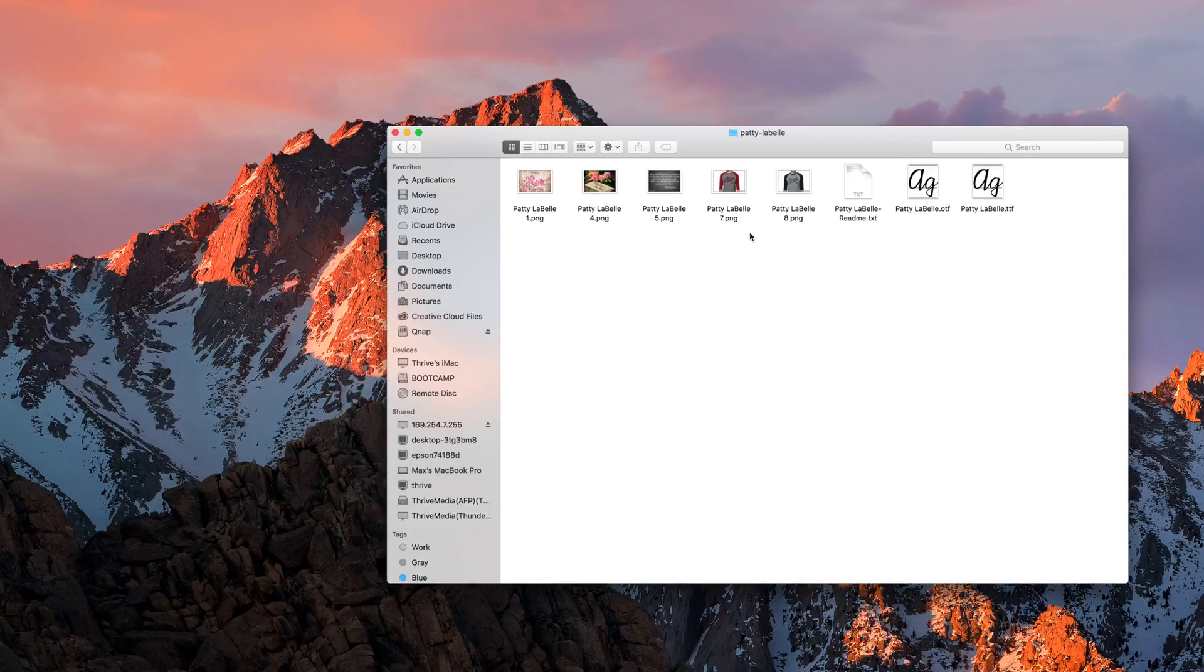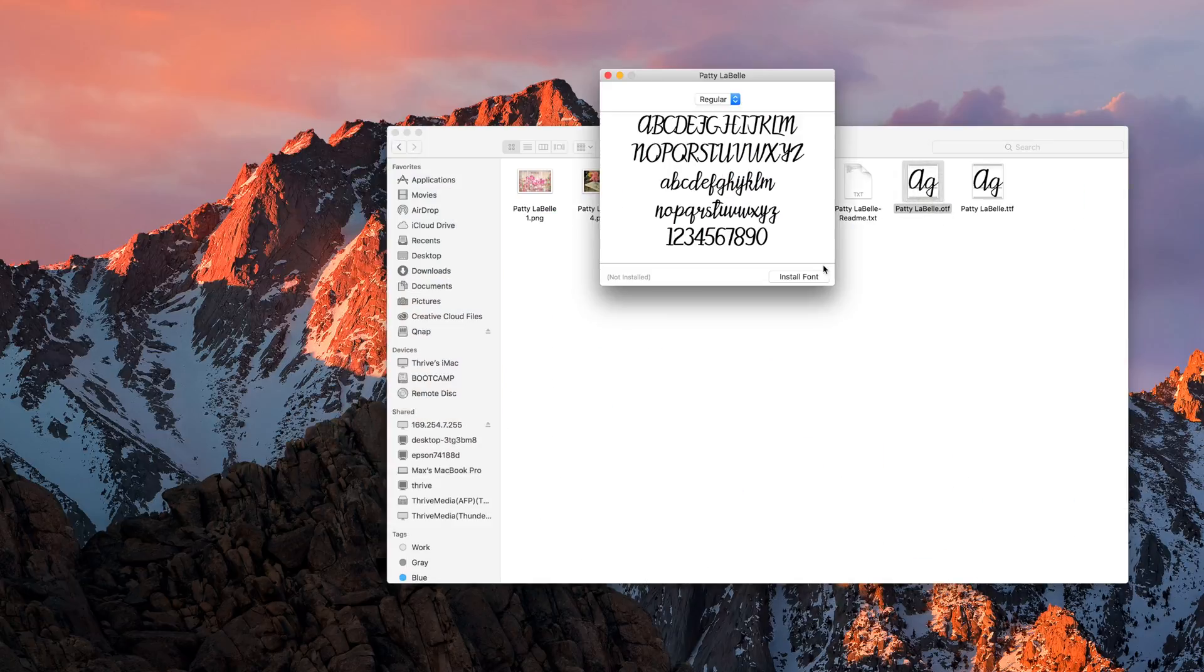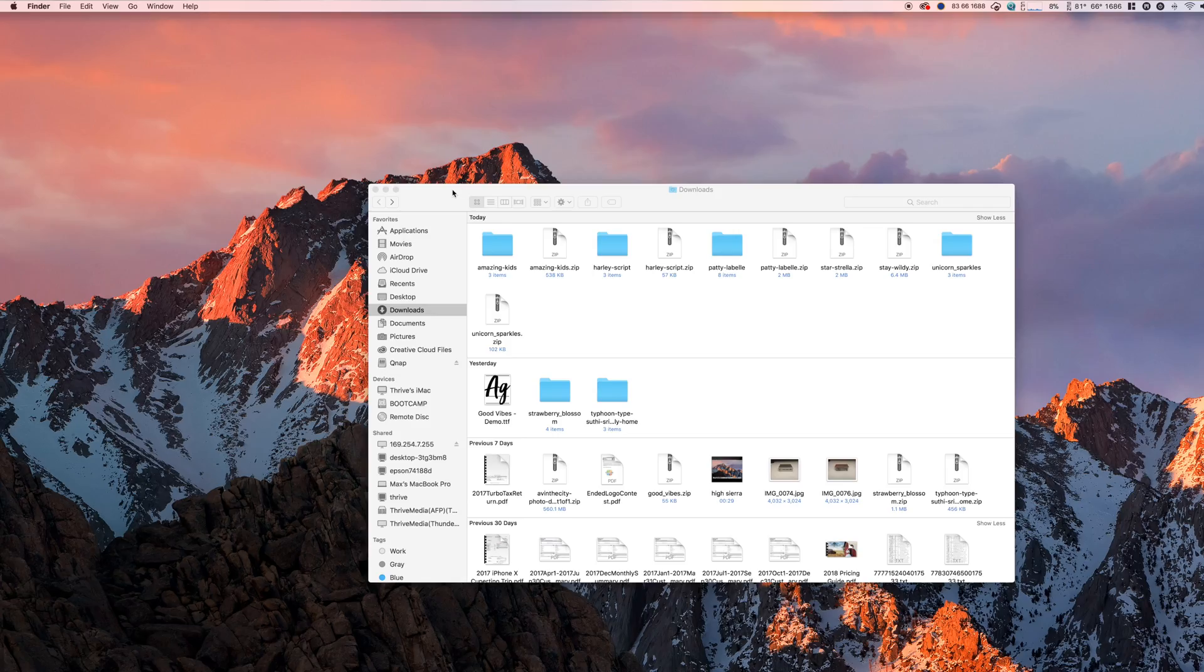However, this process could take quite a while if you've downloaded a large number of fonts. Alternatively, here's a better way for installing multiple fonts.